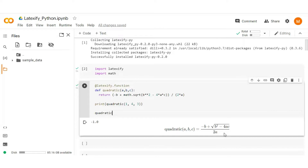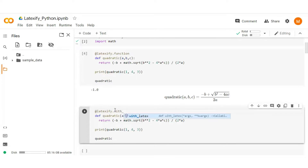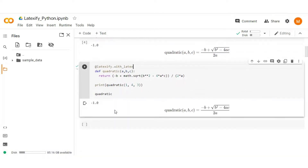We can also use with_latex as a decorator function to get the mathematical expression of your code instead of a function. Copy the above code and paste it into a new cell. Replace function with with_latex in the decorator and execute it. Here you see we get the exact same expression as above.